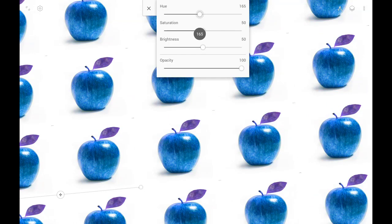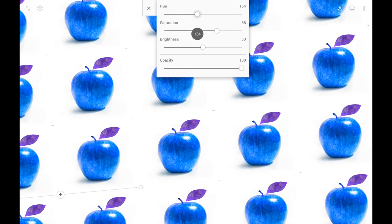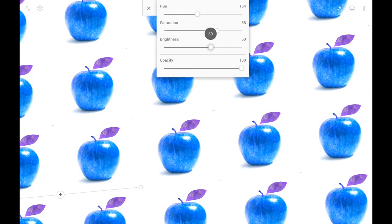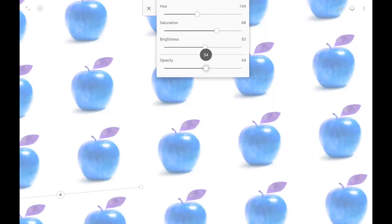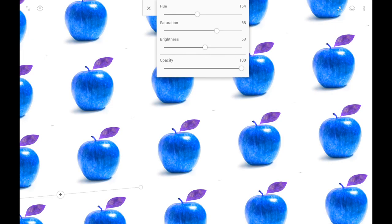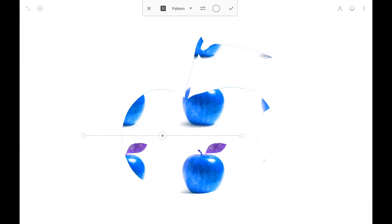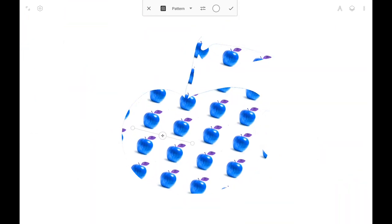Once you've positioned your pattern, you can adjust its color and opacity. Of course, you can fill any area.